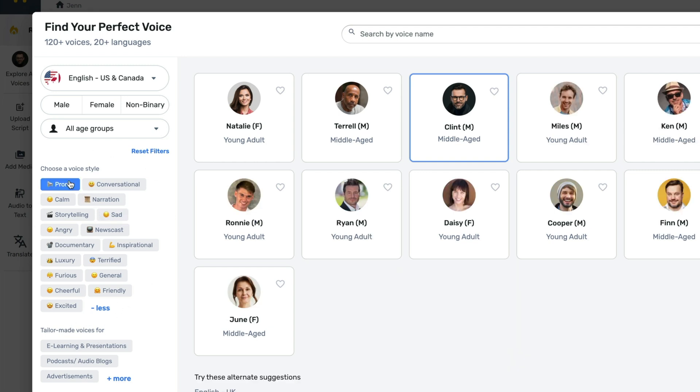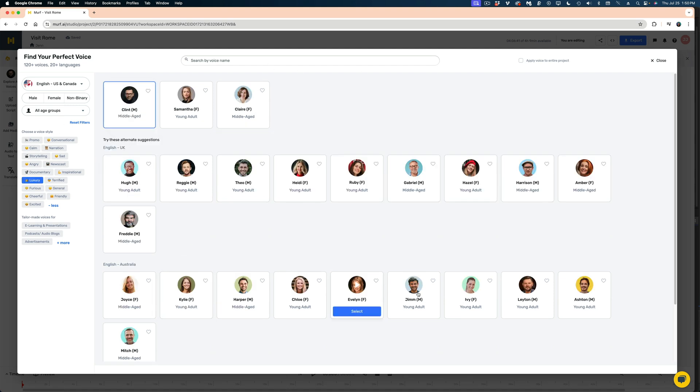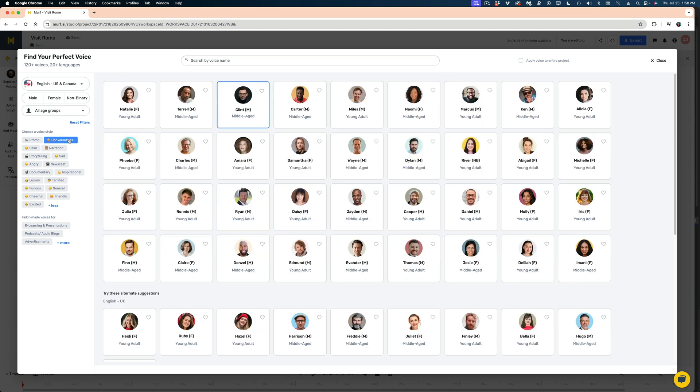Some of these voices do different reads. So if I selected Promo, here are all the Promo voices. If I selected Luxury, here are all the Luxury voices. I'm going to select Conversational. And let's go with Naomi.